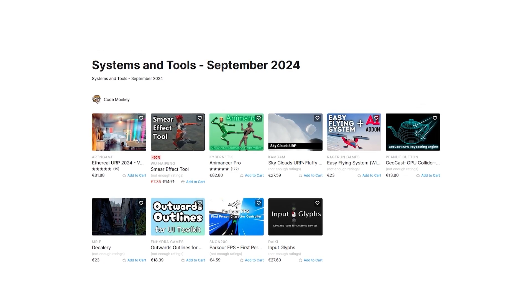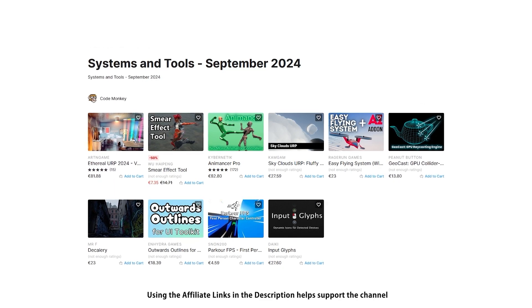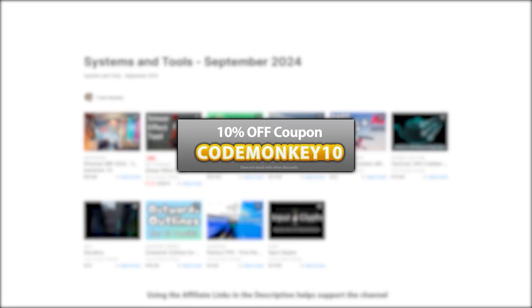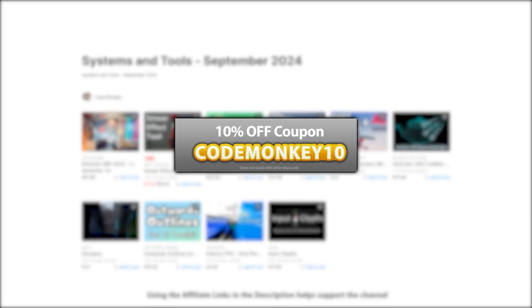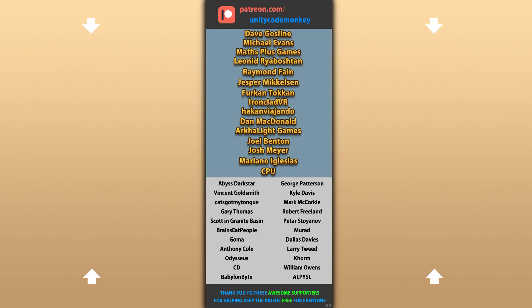Those are my top 10 new tools and systems on the Unity Asset Store for September 24. There are links to all of them in the description, and as a bonus you can use the coupon code codemonkey10 to get 10% off your order. Hope that's useful — check out these other videos to learn more, and thanks to these awesome Patreon supporters for making these videos possible. Thank you for watching and I'll see you next time!